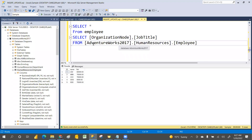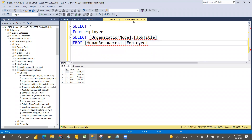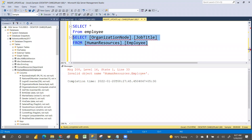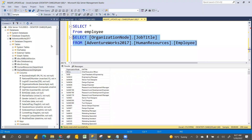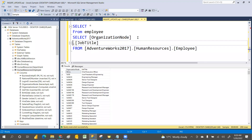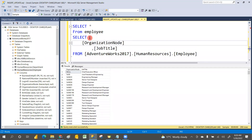When you keep the database name in front of the table name, it won't give an error. If you remove the database name, it gives an error because that table is not in the current database — it will say 'invalid object name.' With the database name prefix, it will execute, go to that database, pick the table, and return only the columns you selected.